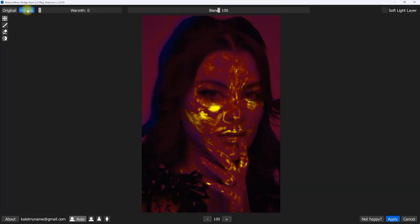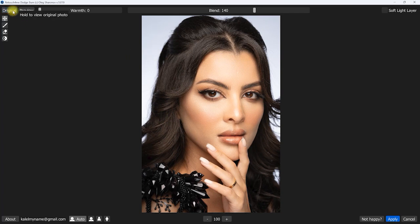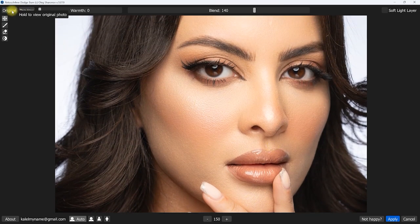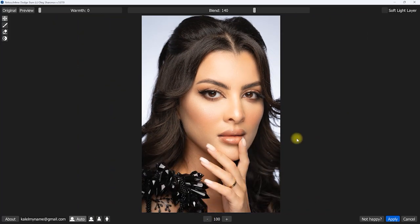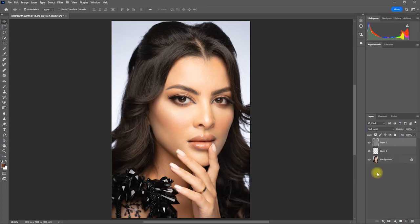We can click the Preview button to see the mask, then move the Blend slider to adjust the effect to our preference — let's bring it down to 140. Looking at the before and after, zooming in, the result looks great. Once we're happy with the effect, click the Soft Light Layer option and then click Apply. Then we change the Blend Mode from Normal to Soft Light, and we're done retouching the image.